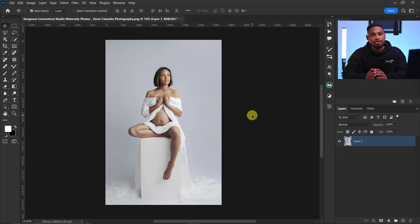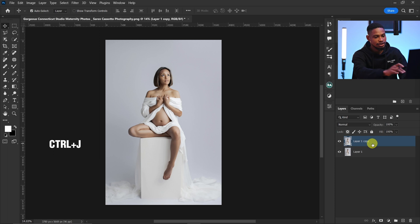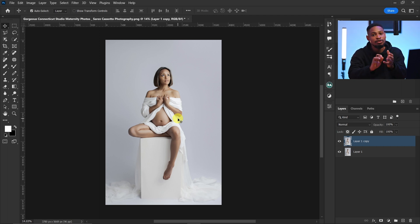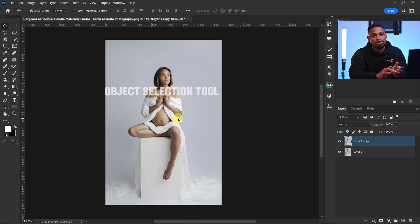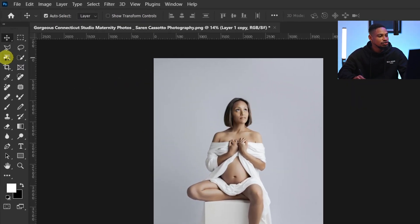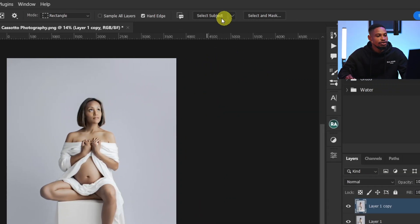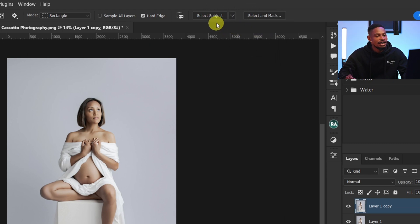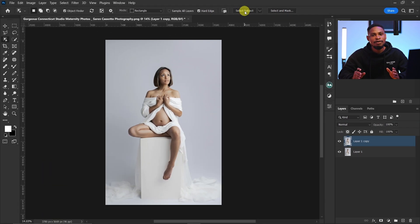The first thing I'm going to do is duplicate this background layer by pressing Ctrl+J. After that, I'll cut out my subject from the background. There are different methods you can use — the pen tool, object selection tool, polygonal lasso tool, or lasso tool. I'm going to use the object selection tool. If you have the latest version of Photoshop, click the angle and select 'cloud' instead of 'device' for a more accurate selection.